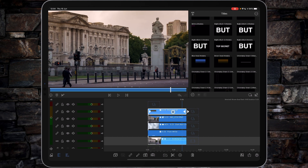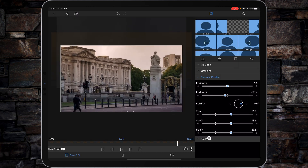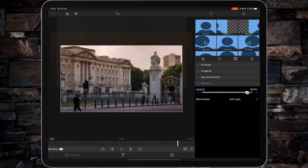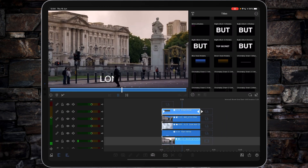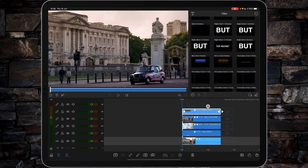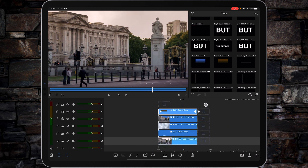If the grad is a little too strong, go into frame one, go to Blending, and take the opacity down — something like 65 percent. You still get the hint of a grad without it being overpowering.